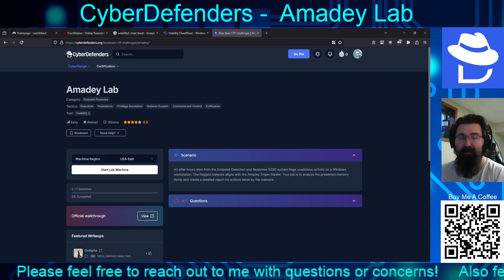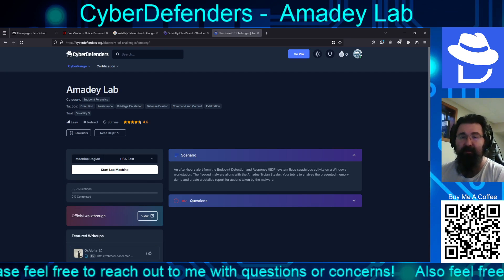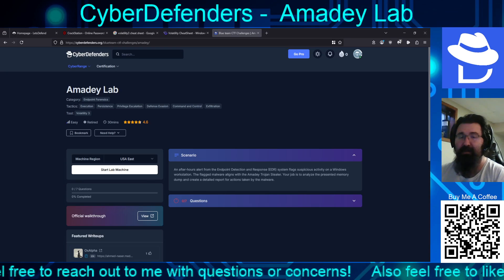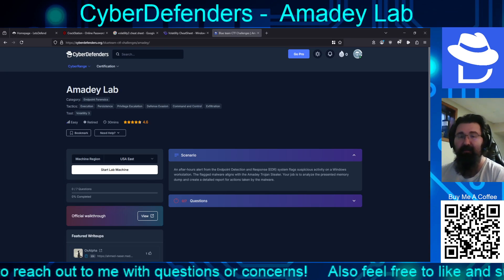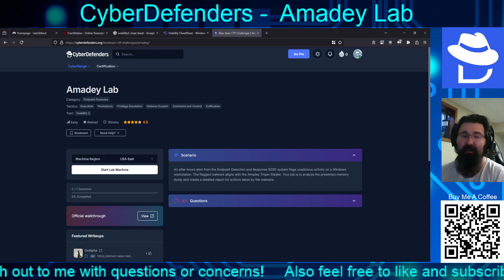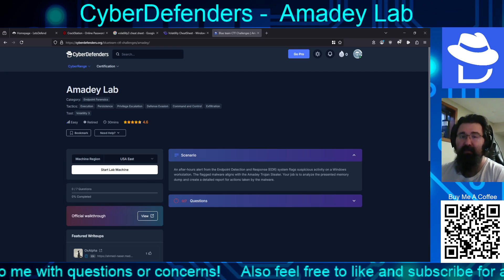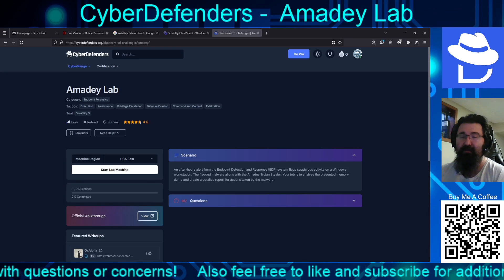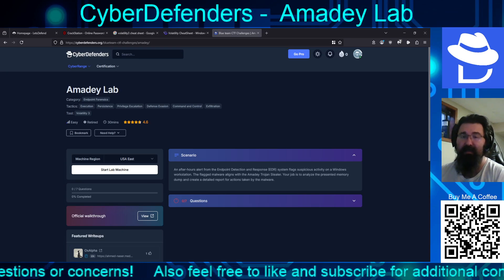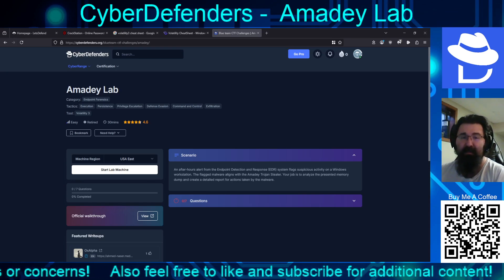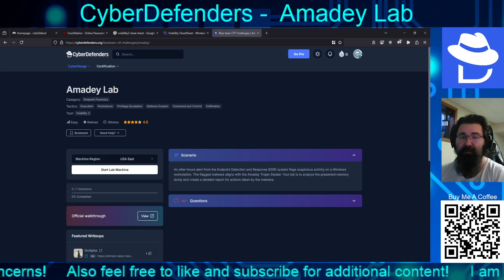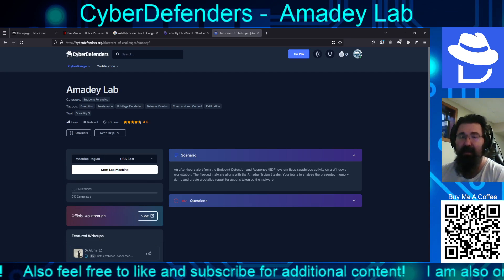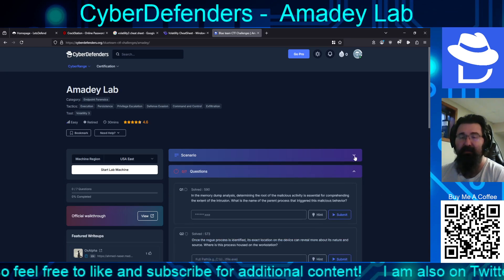Scenario is an after-hours alert from the endpoint detection and response EDR system flags suspicious activity on a Windows workstation. The flagged malware aligns with the Atomy Trojan Steeler. Your job is to analyze the presented memory dump and create a detailed report for actions taken by the malware. And we're given seven questions.